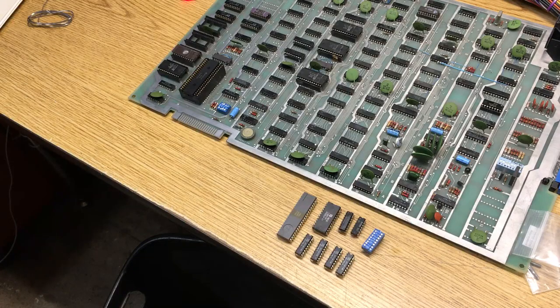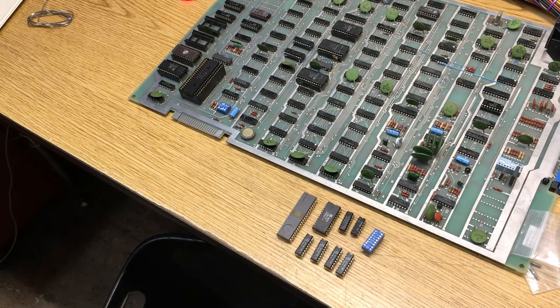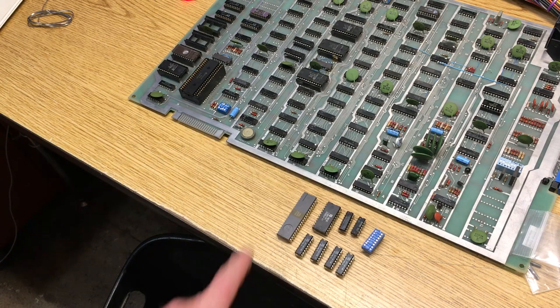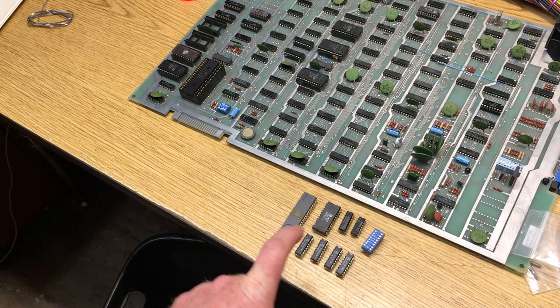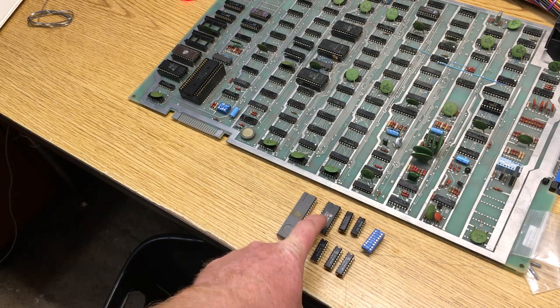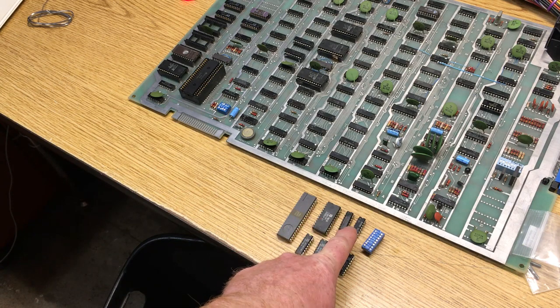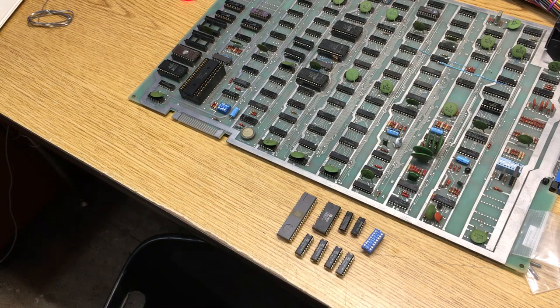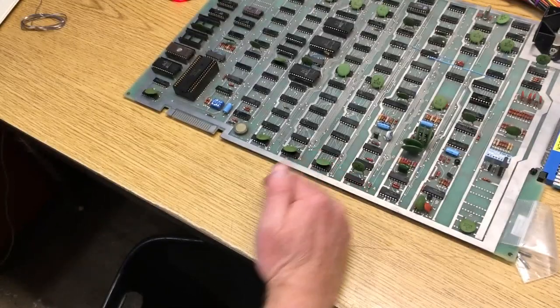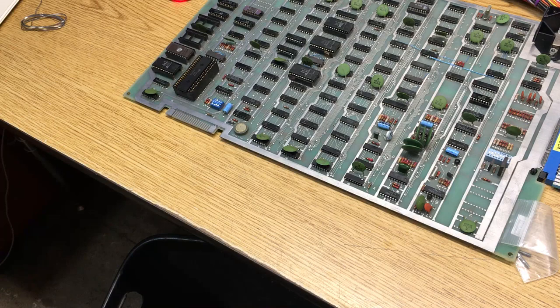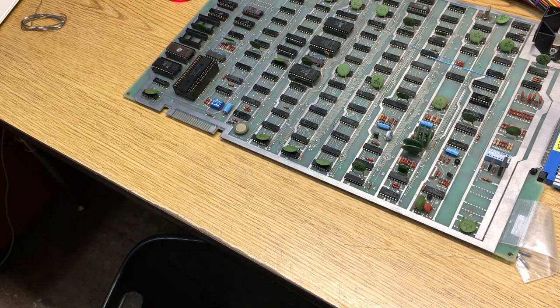Fixed. There, wasn't that simple. All you needed to do was replace the CPU, 4 RAMs, 1 ROM, 2 logic, 1 dip switch. Get to it.